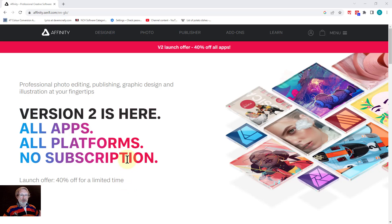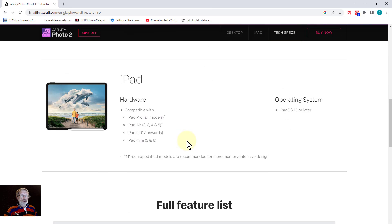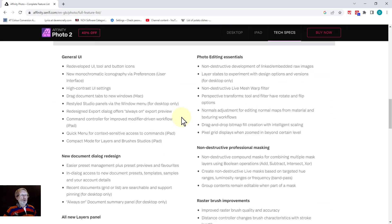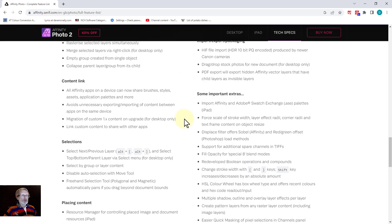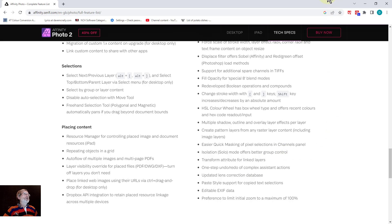Hello and welcome to Affinity Photo version 2. There are a lot of things in this - it's well worth the upgrade. If you want to know what's new, go to the website, go to Photo, then go to Tech Specs, scroll down to the full feature list, and click on New Features. I'm going to do a bunch of new videos taking on particular subjects to explain and show them.